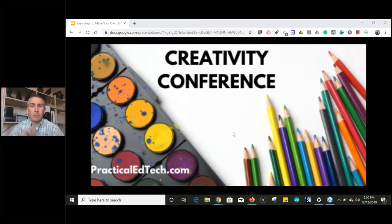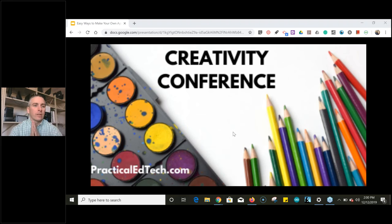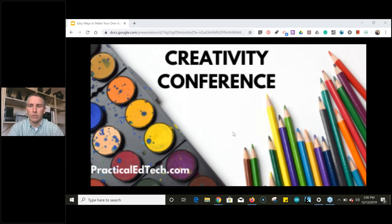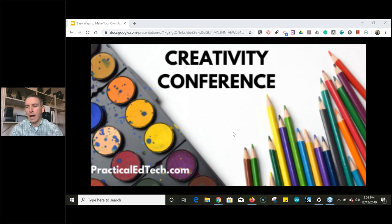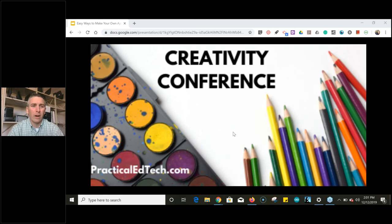Good afternoon everyone and welcome to the third day of the Practical Ed Tech Creativity Conference. I'm Richard Byrne, and today's first session is with Tony Vincent, who's going to be talking about making your own icons and showing some really cool stuff you can do with Google Drawings. Please use the Q&A function in GoToWebinar to ask questions throughout the session.